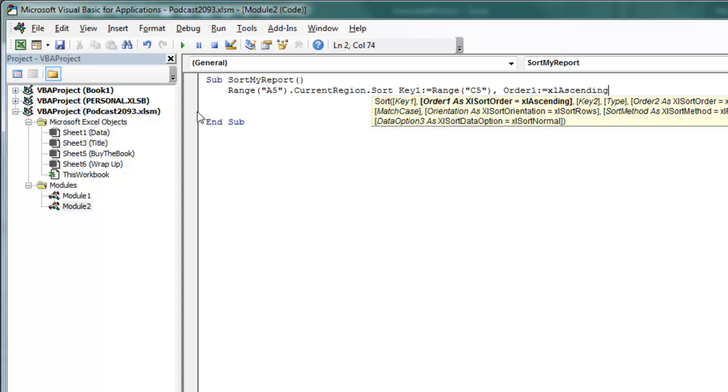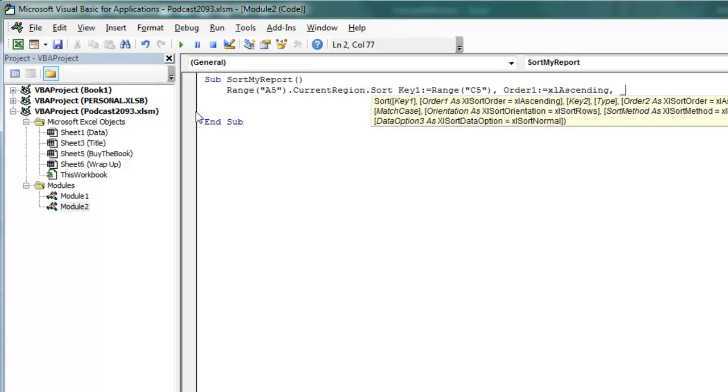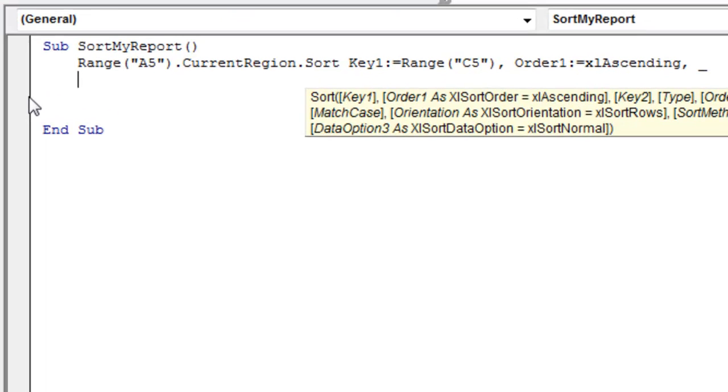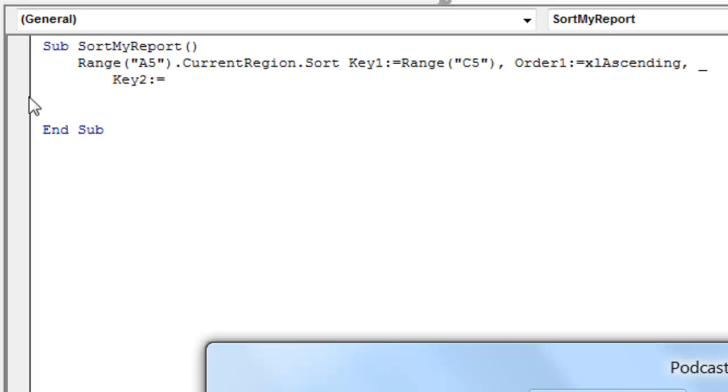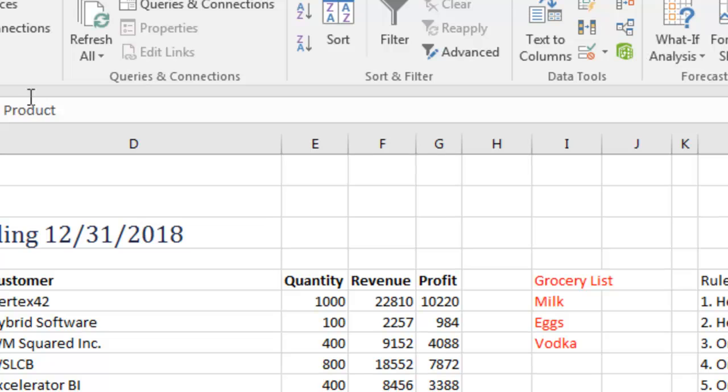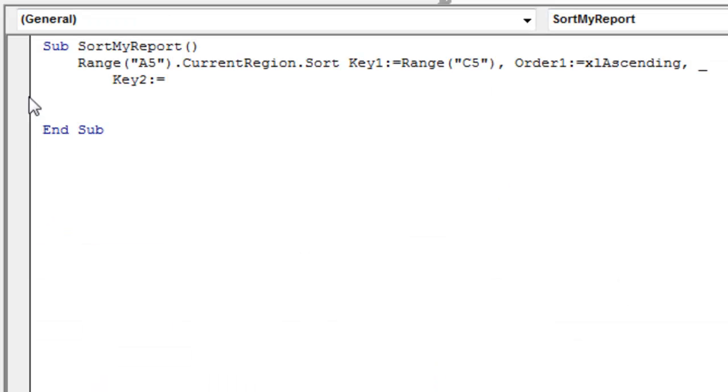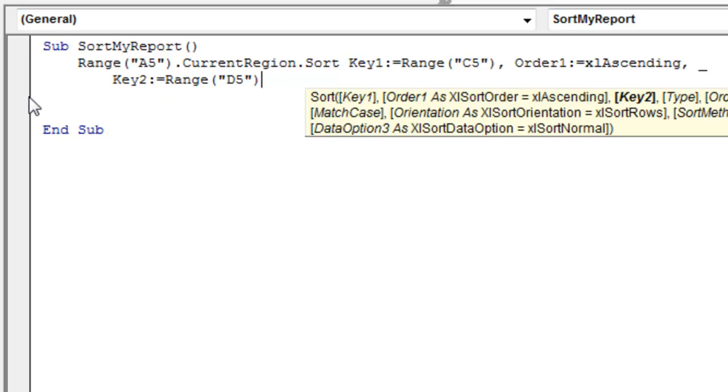Now, I could keep going out to the right, but I'm not going to do that, I'm going to go to a new line, so space, underscore, to go to a new line, continues this line of code. And if I have a second level sort, key2, colon, equals, and in this case, I want to sort by customer, which is in column D, so D5, and then order2, Excel ascending, beautiful